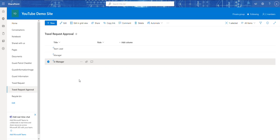In our next video we're going to finally get into Power Apps and I'll show you how we integrate all of this. Thanks for watching — don't forget to like, subscribe, and hit the bell icon for notifications on future videos. If you have any questions or suggestions, drop them in the comments below. See you in the next video!